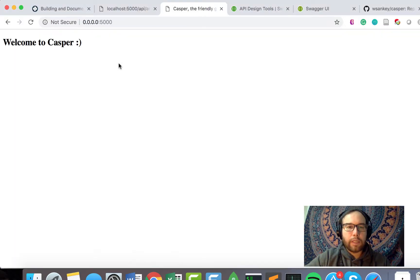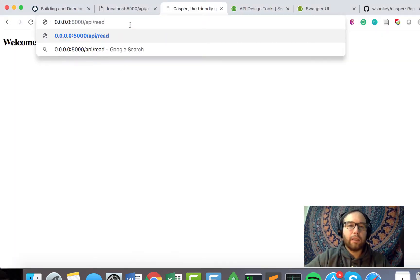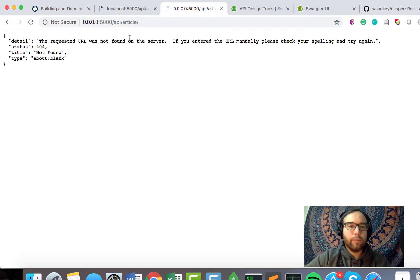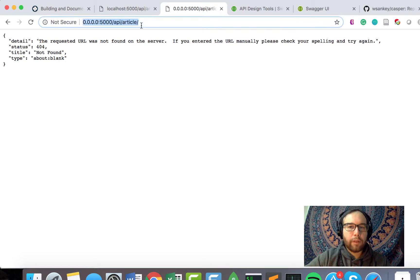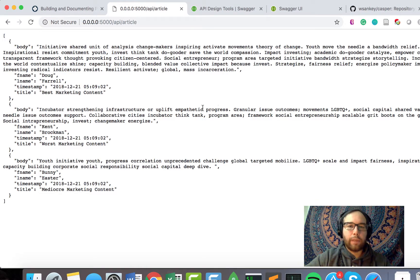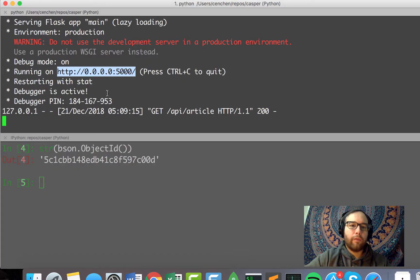So if we visit this forward slash API, which is the base and article, we get not found. I'm not sure if that's a Python 3 thing, but I went back and ran, started up from just Python, main.py.